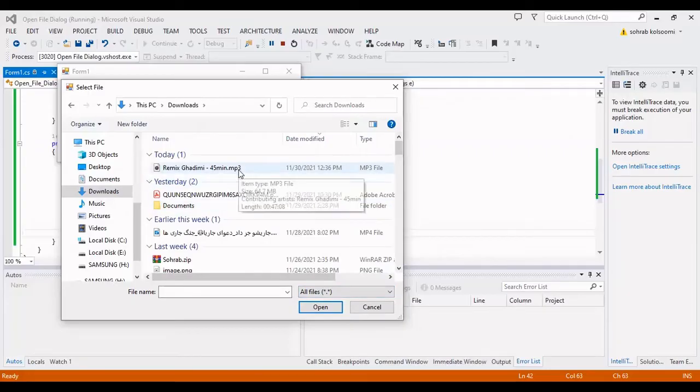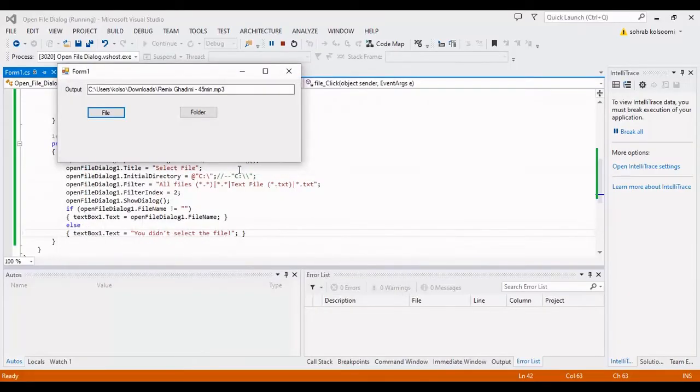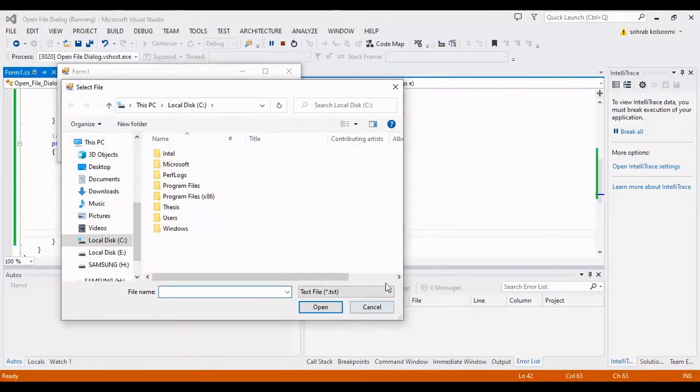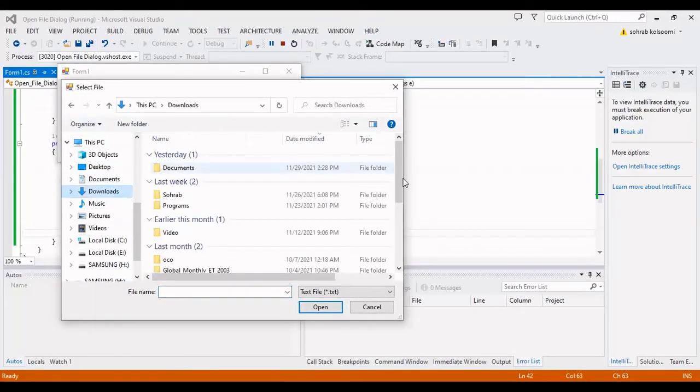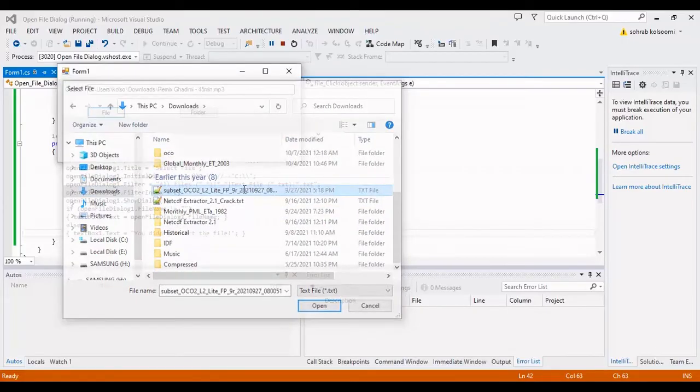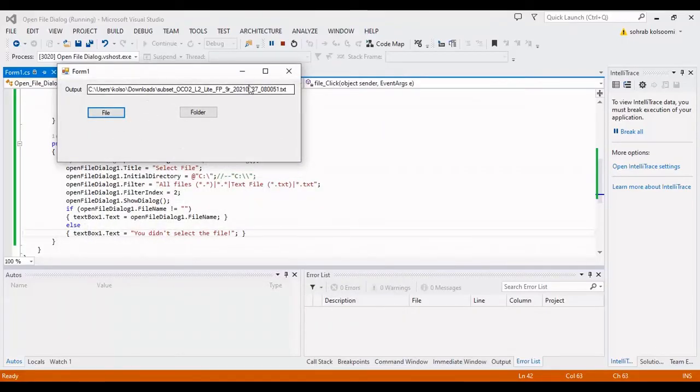So yes, I want to select this file. You can view the result here and again I want to select a text file.